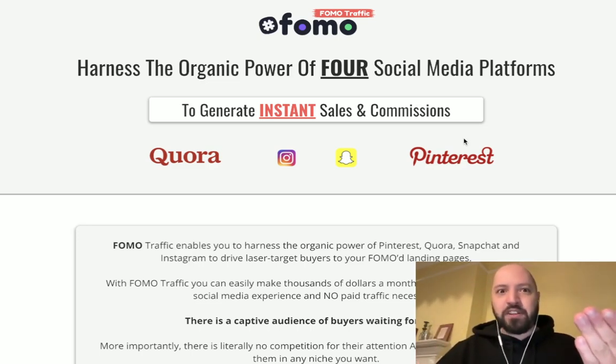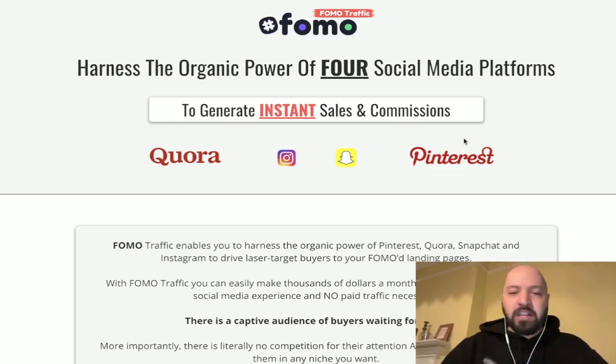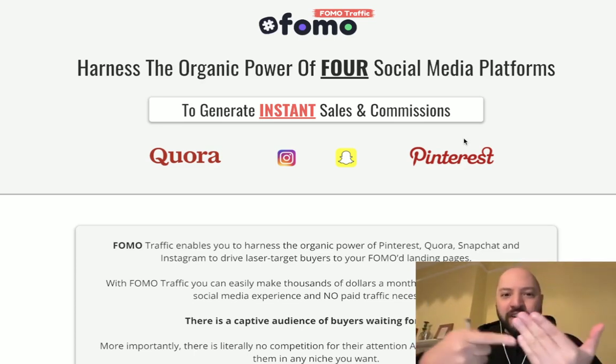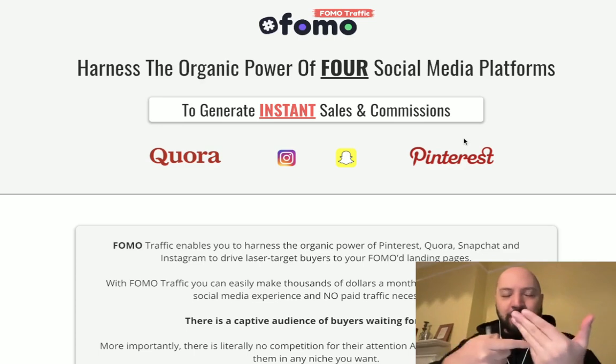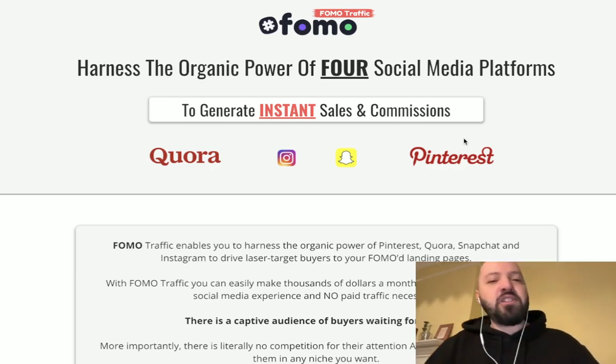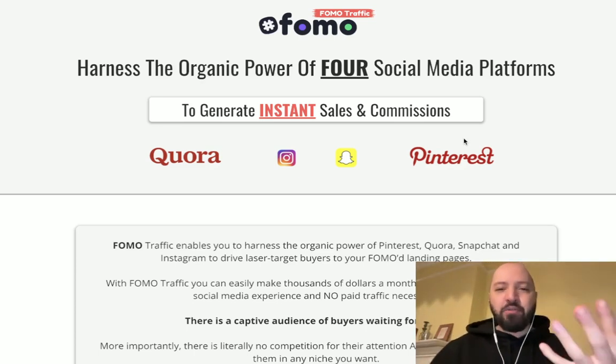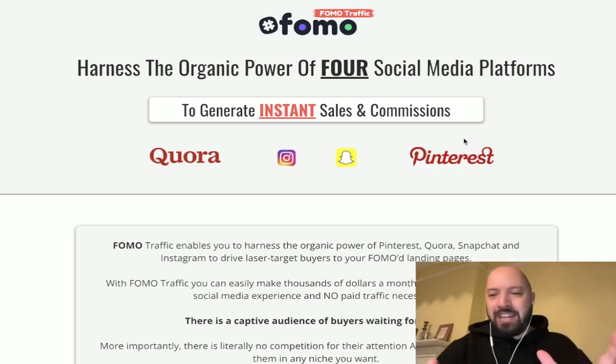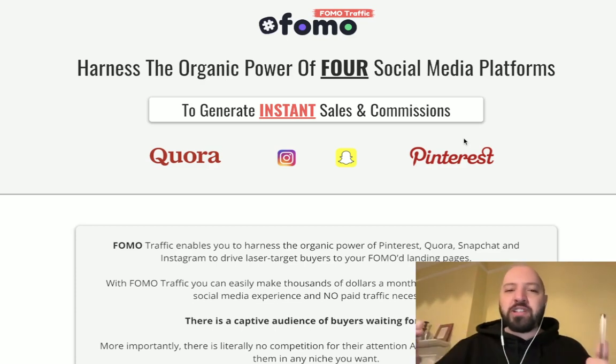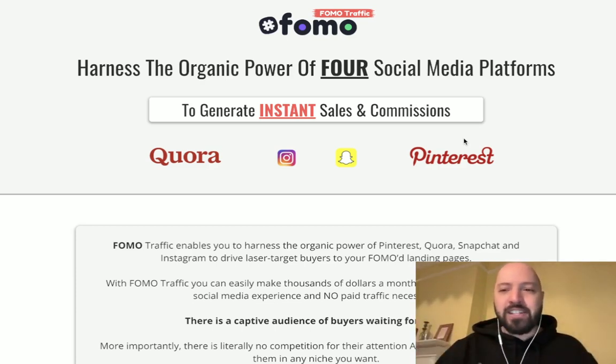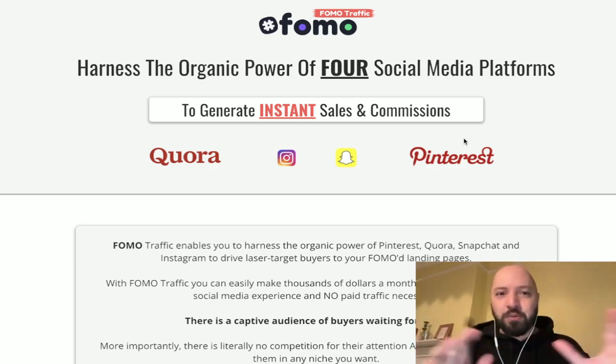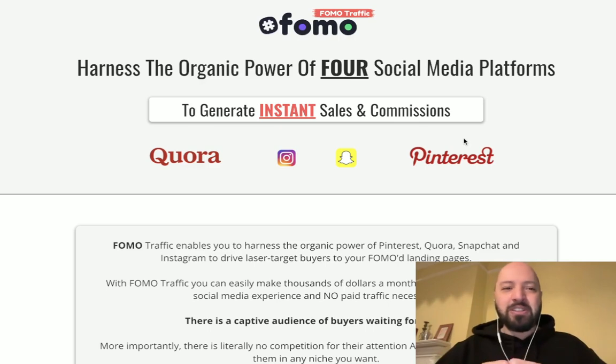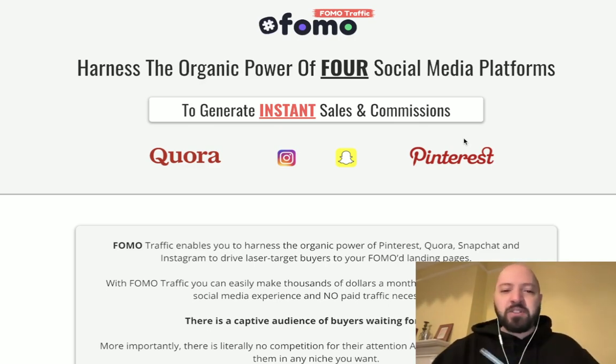You need to set up Profit Domain first because that's where people will go to buy domains from you. But then you'll get customers coming to your Profit Domain instance from Quora, Instagram, Snapchat, and Pinterest. So it's wonderful - not only do you have Profit Domain which comes with domains, but you'll also have customers. You don't have to worry about marketing or advertising.